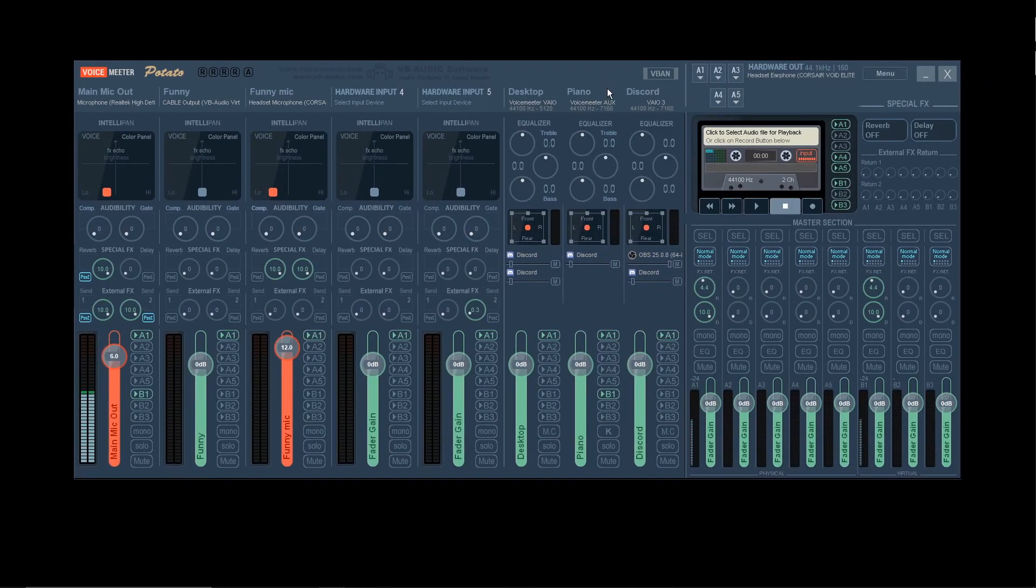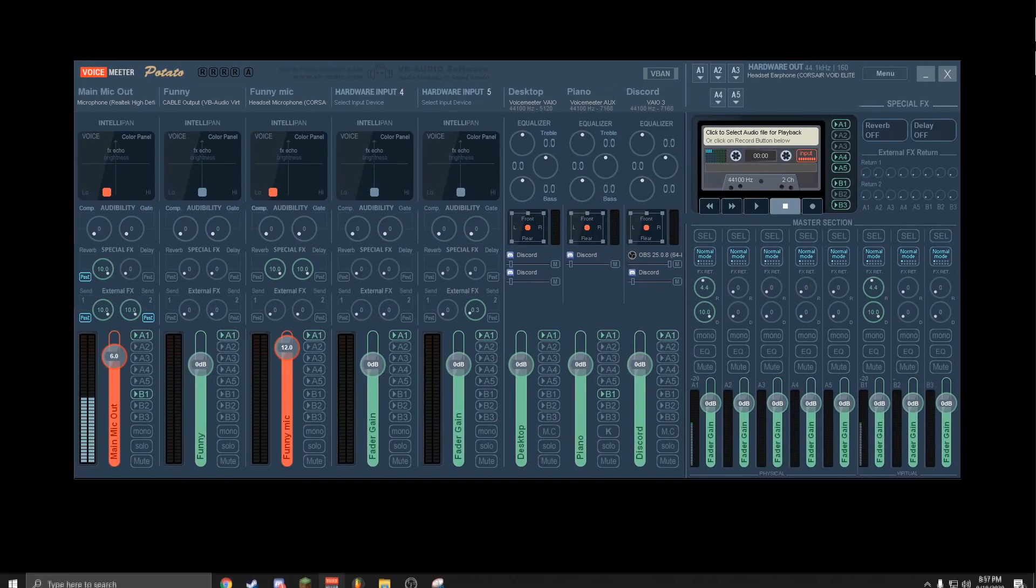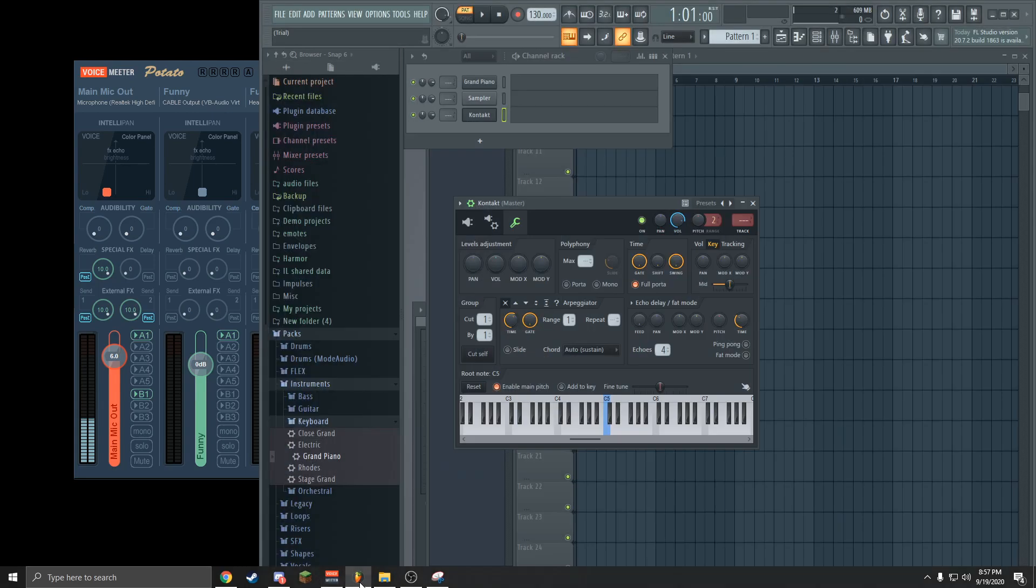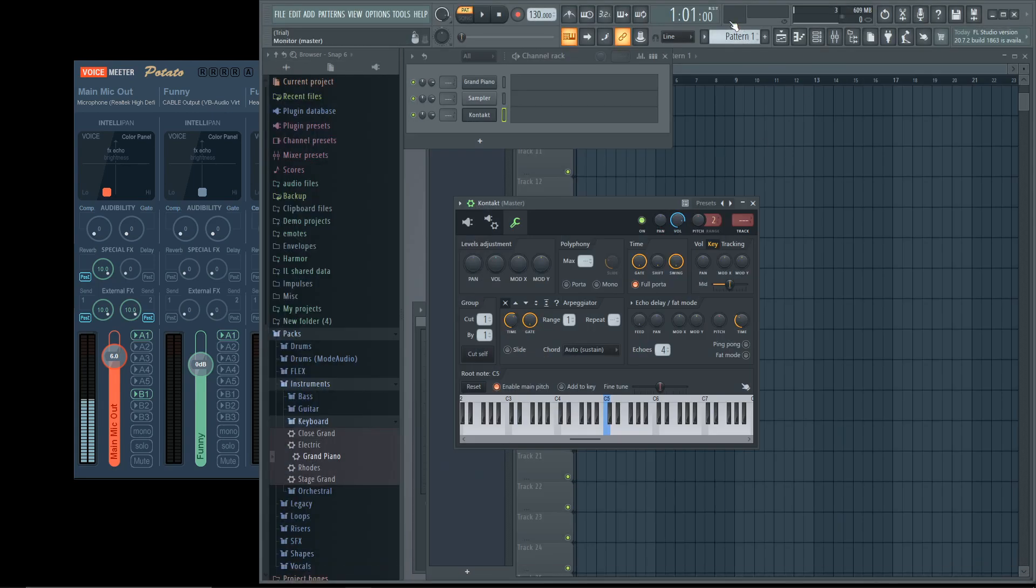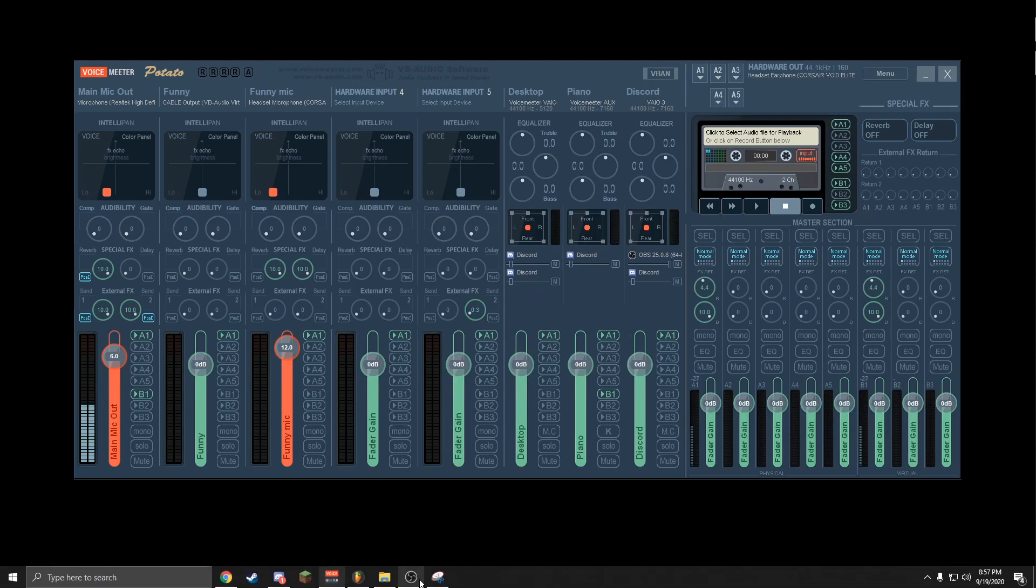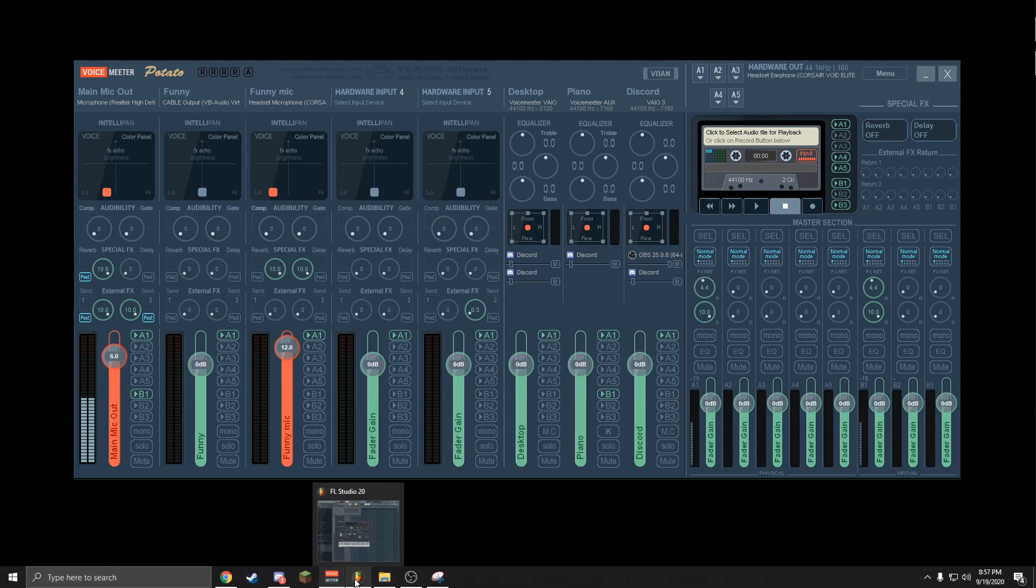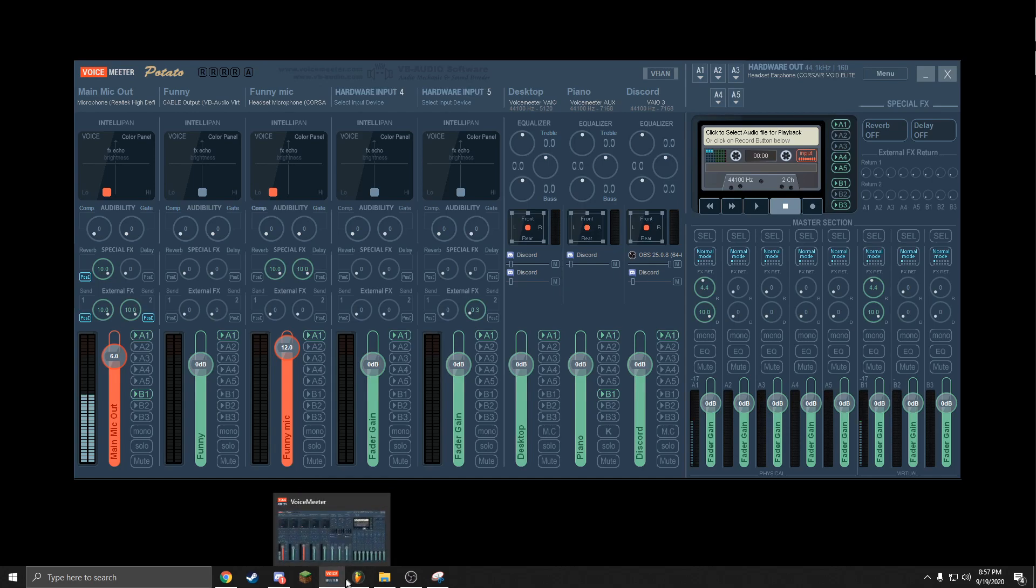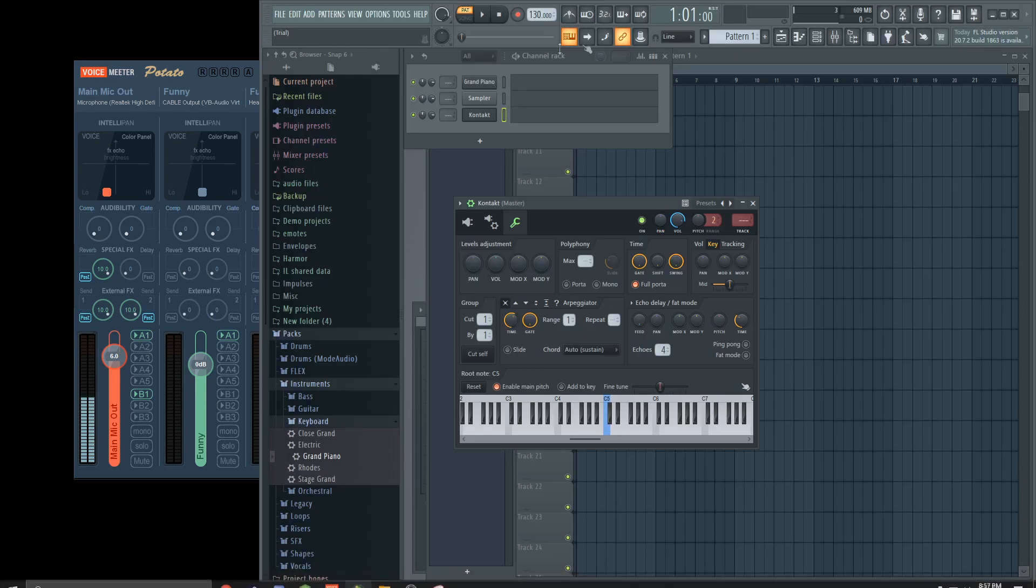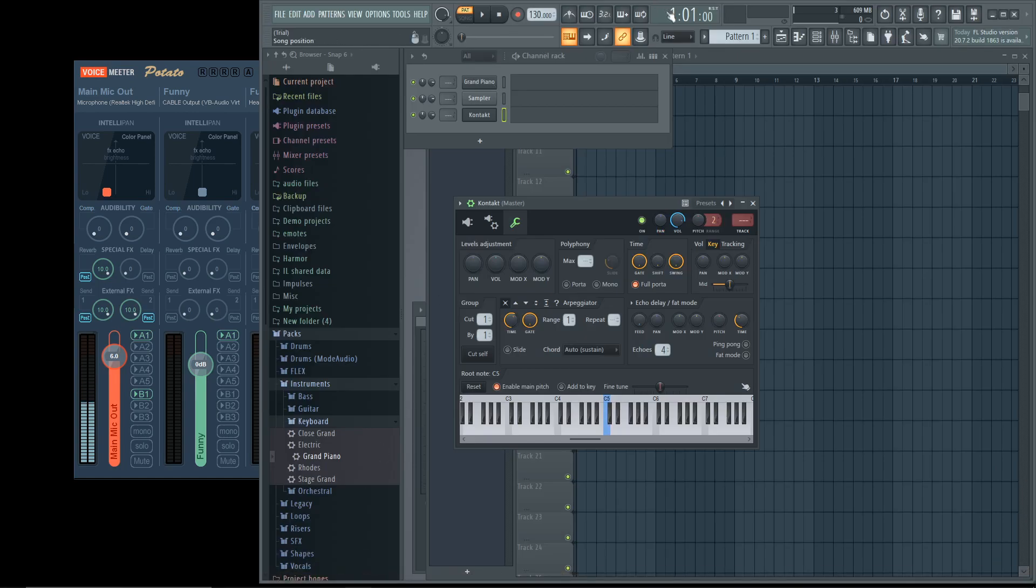Now that you have VoiceMeeter set up, you're going to want to install FL Studio. I already have FL Studio, but when you install FL Studio, you're going to want to make sure you download ASIO. That is very important. If you do not do that, you're going to find yourself real confused.